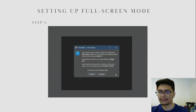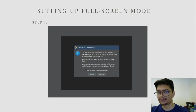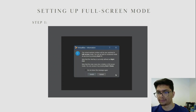Now with Guest Additions installed, we can go into full screen mode. Press Right Ctrl and F. This will swap to full screen. A dialog box will appear — make sure to click Switch and you should enter full screen mode.